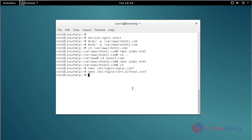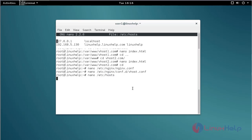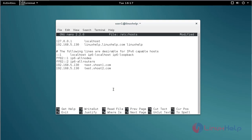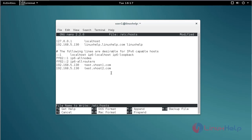Next, edit the hosts file using the nano command — open /etc/hosts. Here you add your IP address along with the virtualhost domain name. After that, save and quit.